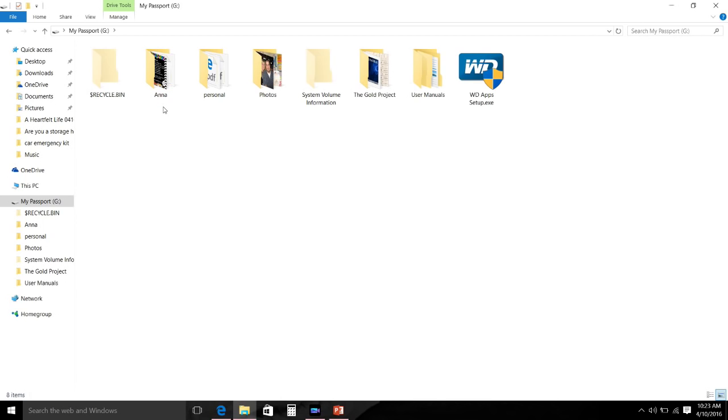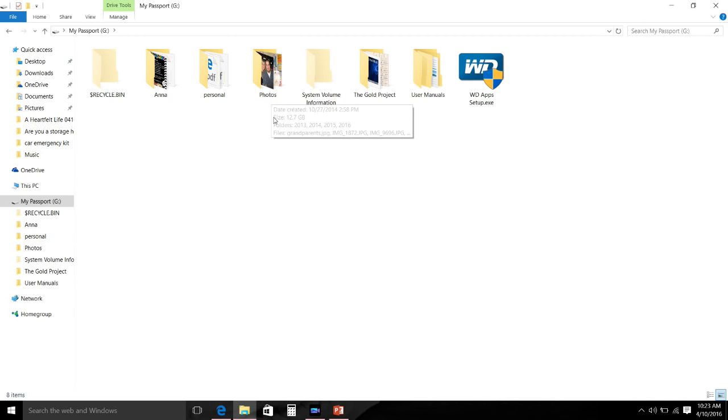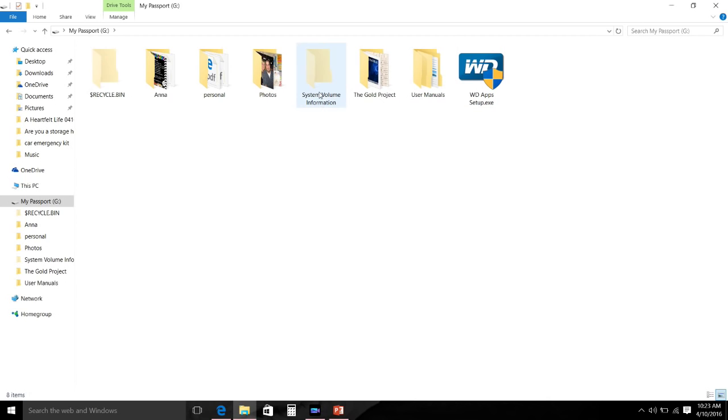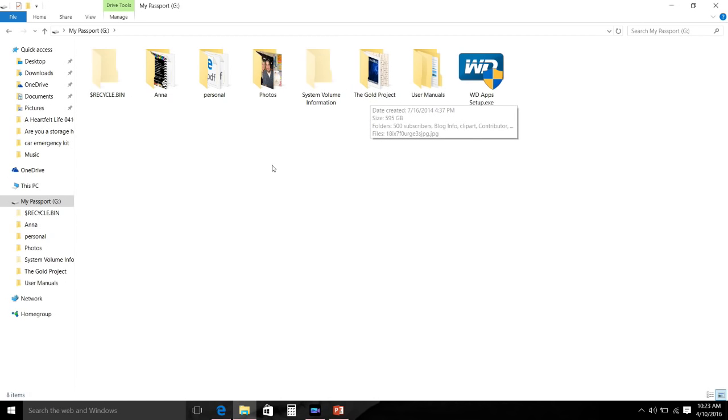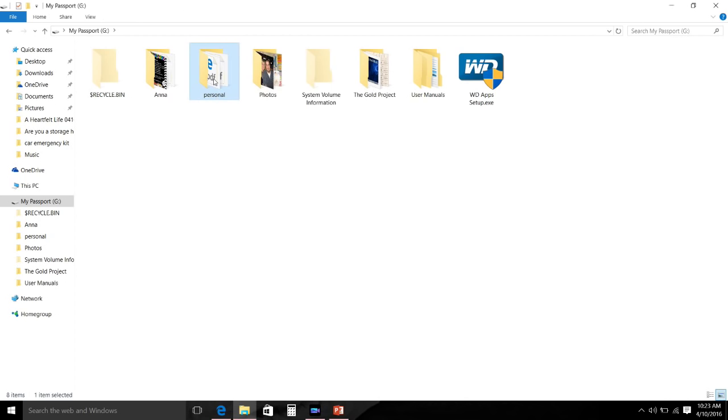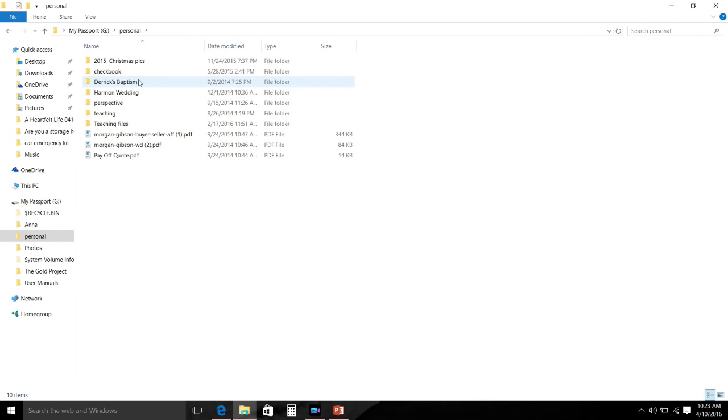When you open up my external hard drive you will see several folders. I have a recycle bin - I'm not sure why I have a recycle bin, I cannot get it off - a folder named Anna, a folder named Personal, a Photos folder, several folders that go along with my external, and The Gold Project folder.